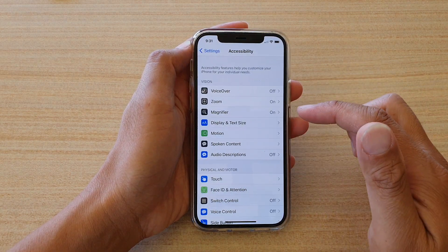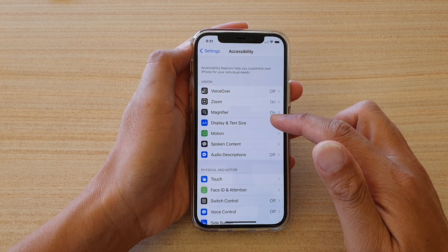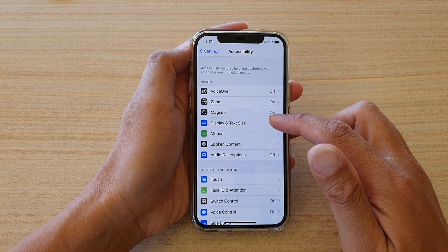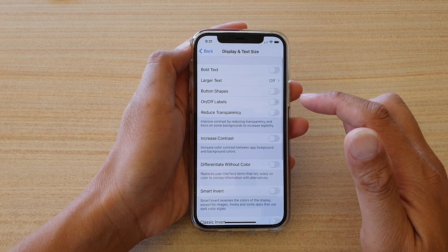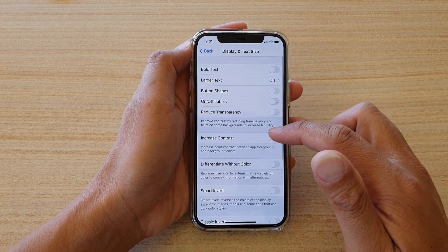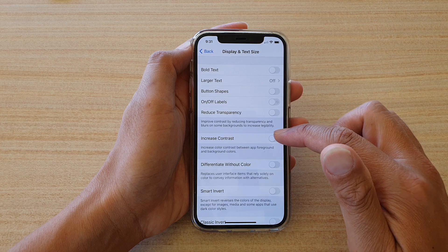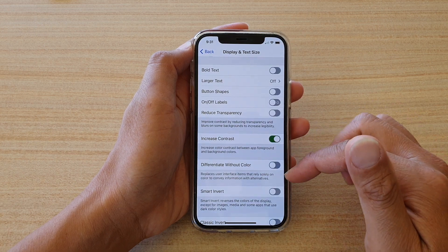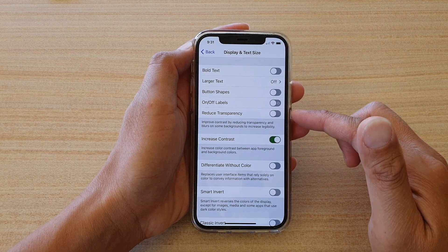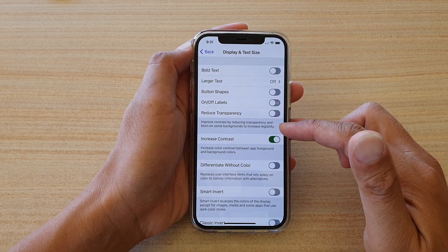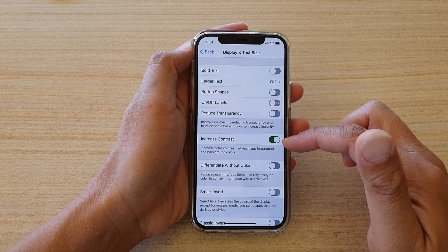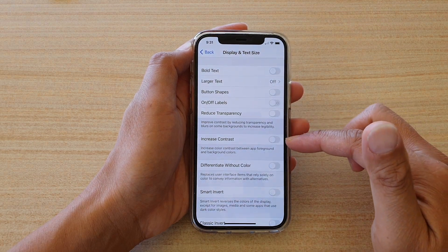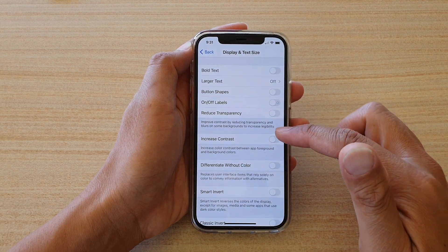Then go down and tap on Display and Text Size, then tap on Increase Contrast. One of the things you will notice immediately is the buttons' background color — you can see it goes from light gray to darker gray and darker green.